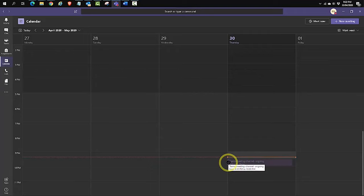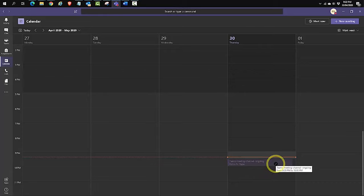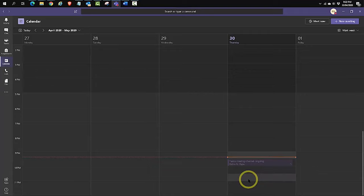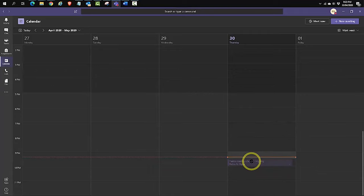It's going to send a calendar invite or details to the email address that is entered in there. Let's try joining that and see what the experience is like when you join in as a guest.